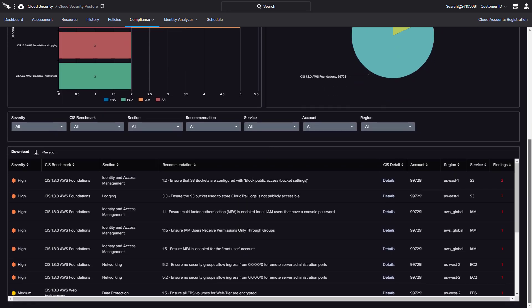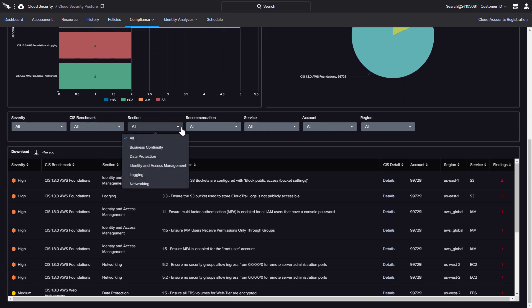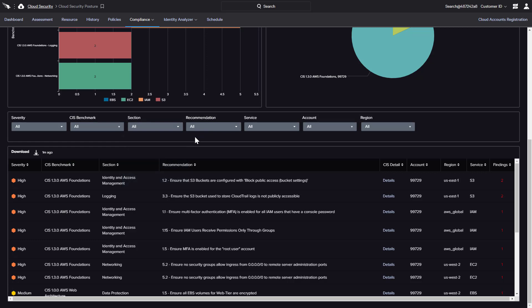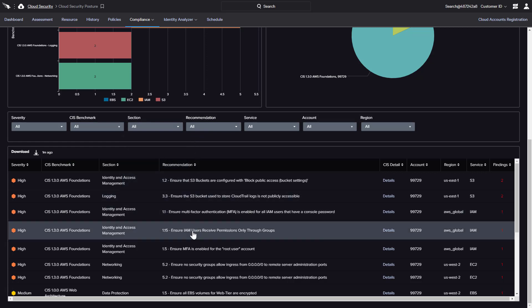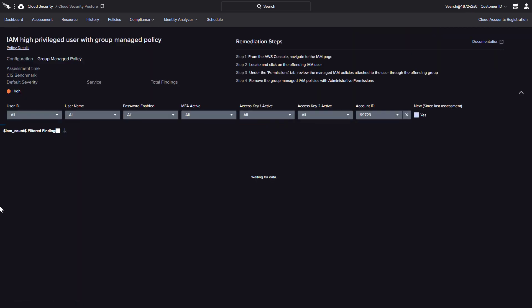The supporting details below can also be filtered to quickly review findings by benchmark or section. Drilling down on a specific recommendation will reveal the related findings.